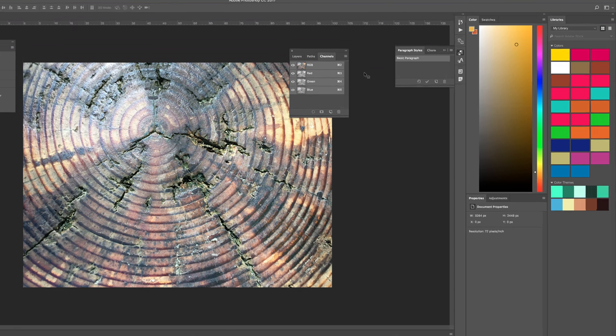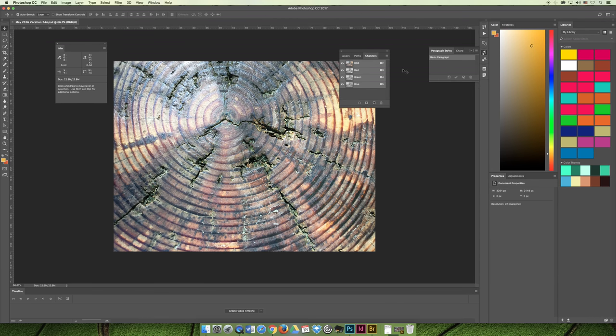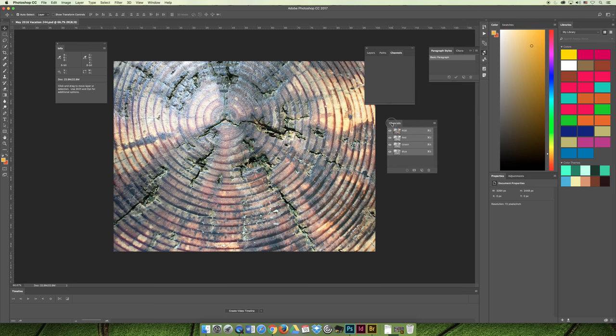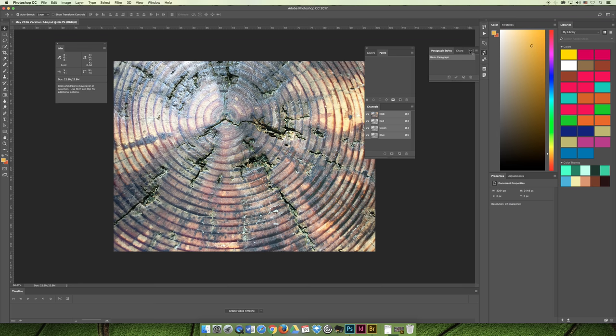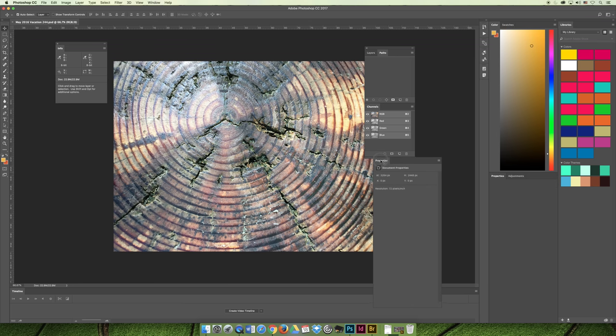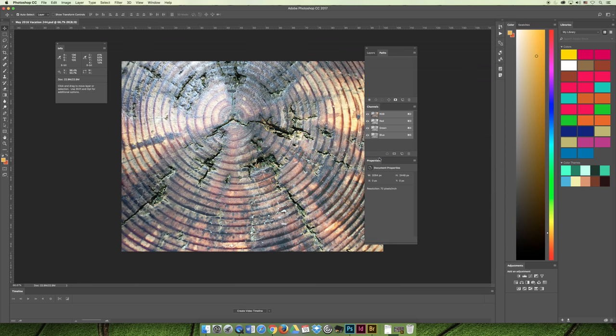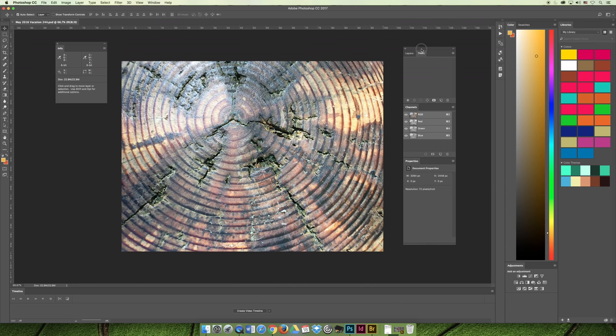If you really wanted to create a true custom workspace, you could put the Channels at the bottom and group Layers and Paths together. You could move Properties to the bottom and really set it up the way that you would want to use your workspace.